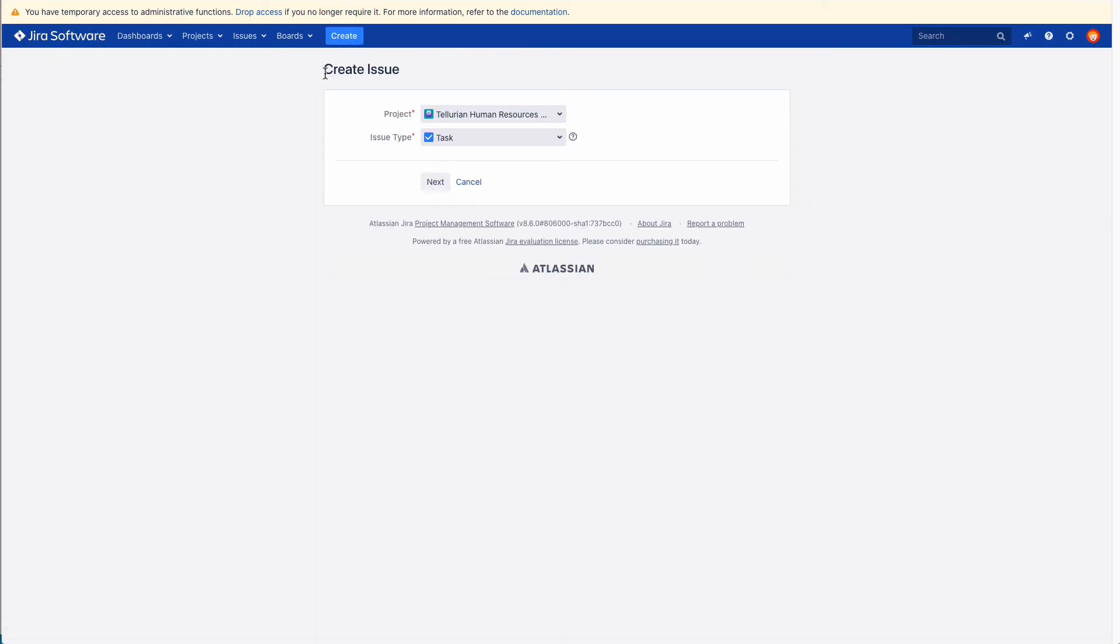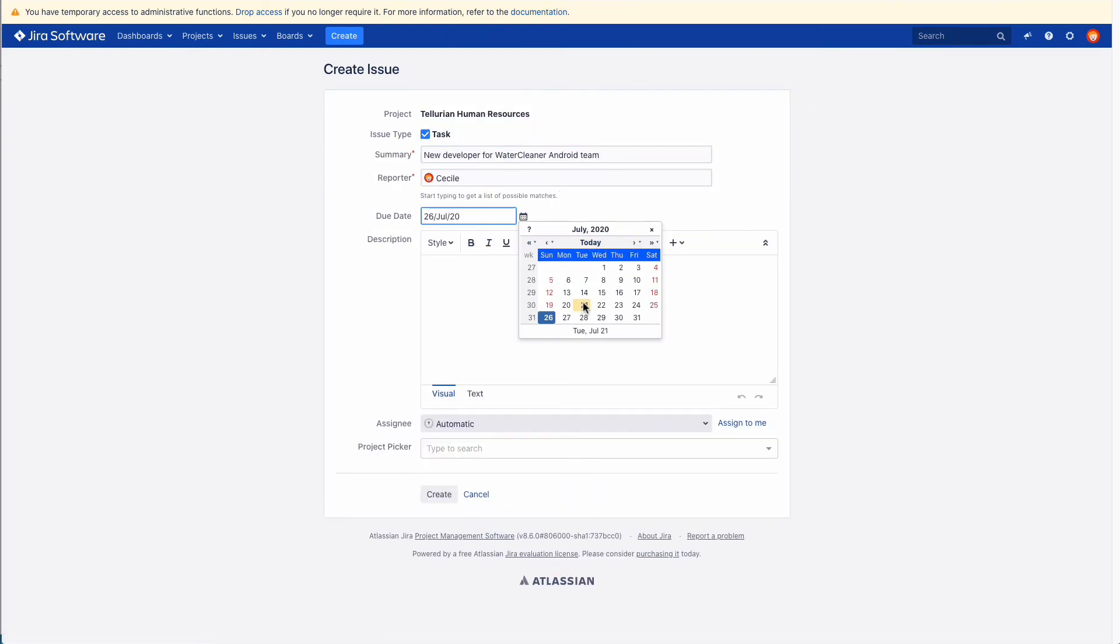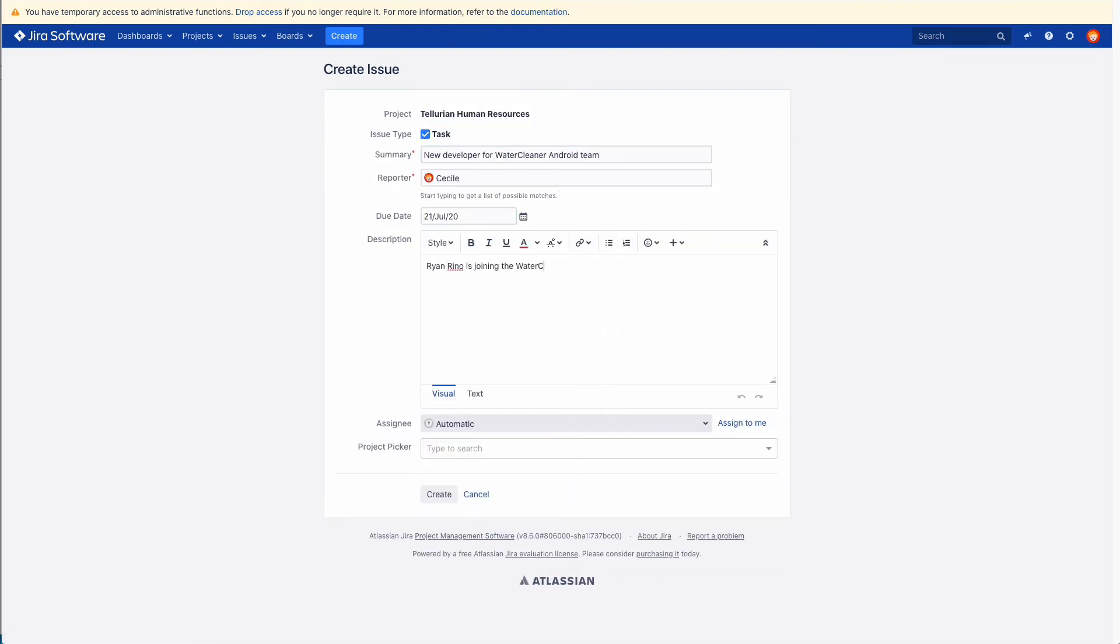Finally, to see it in action, create a new issue in your project, THR Tellurian Human Resources.